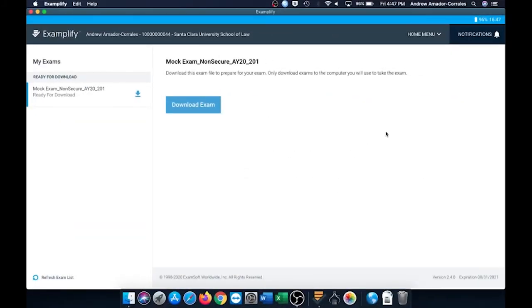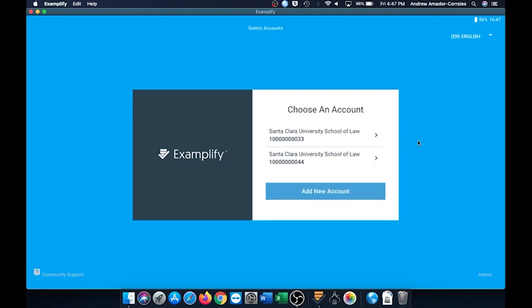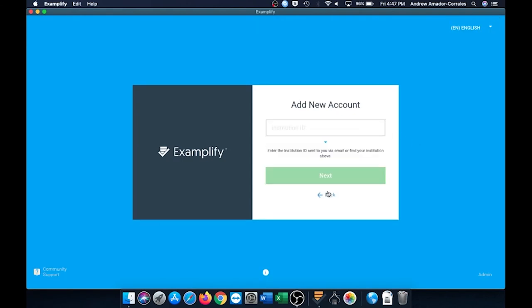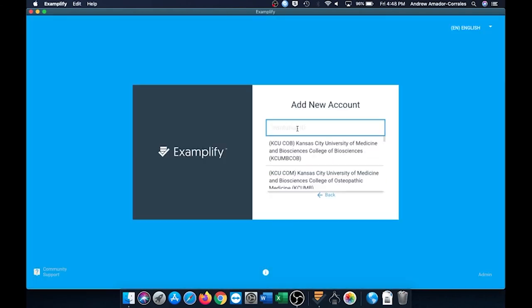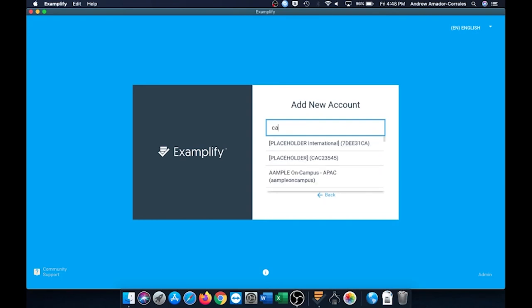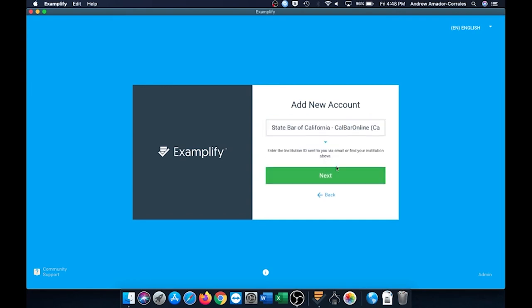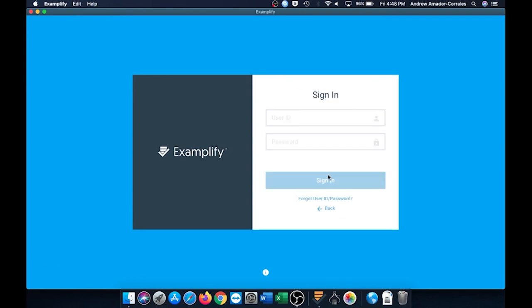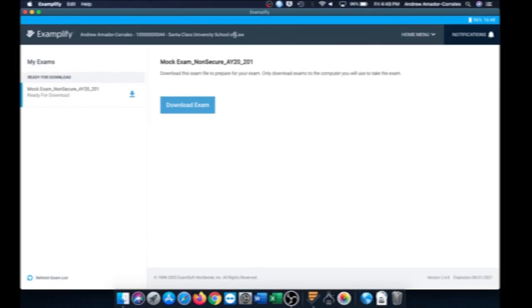A quick side note, if you do install the bar version of Examplify and it's still showing that you're registered under Santa Clara, just click on the home menu over here, scroll down and click on switch account, and you want to hit add new account. Here, you're going to enter CalBar online. And then that should show the state bar of California, CalBar online. Go ahead and click on next. And here's where you will add in your CalBar user ID and password that the CalBar has sent you. And once you enter that in and sign in, it'll show you that you're registered for the CalBar up here and not Santa Clara University.